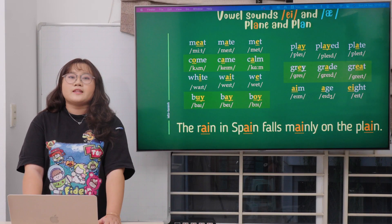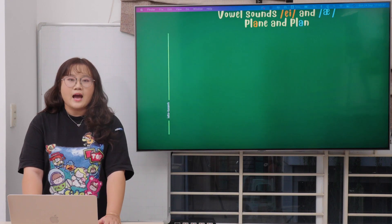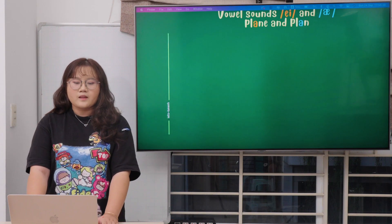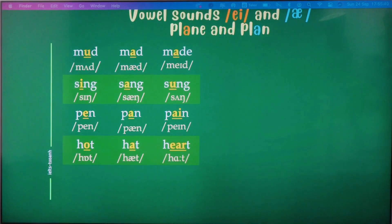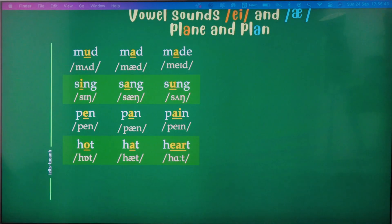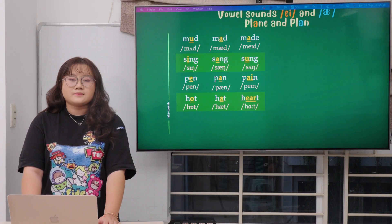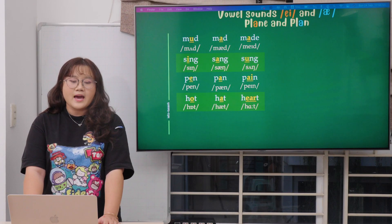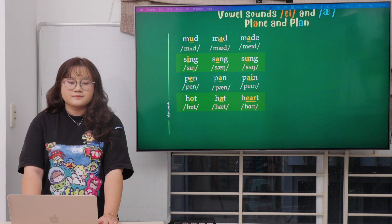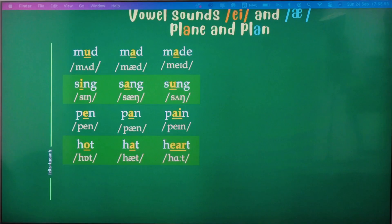Let's move to the next vowel sound: short U and short A. At this table there will be three sounds — let's compare and repeat. Mud, mad, and maid. Sing, sang, and song.